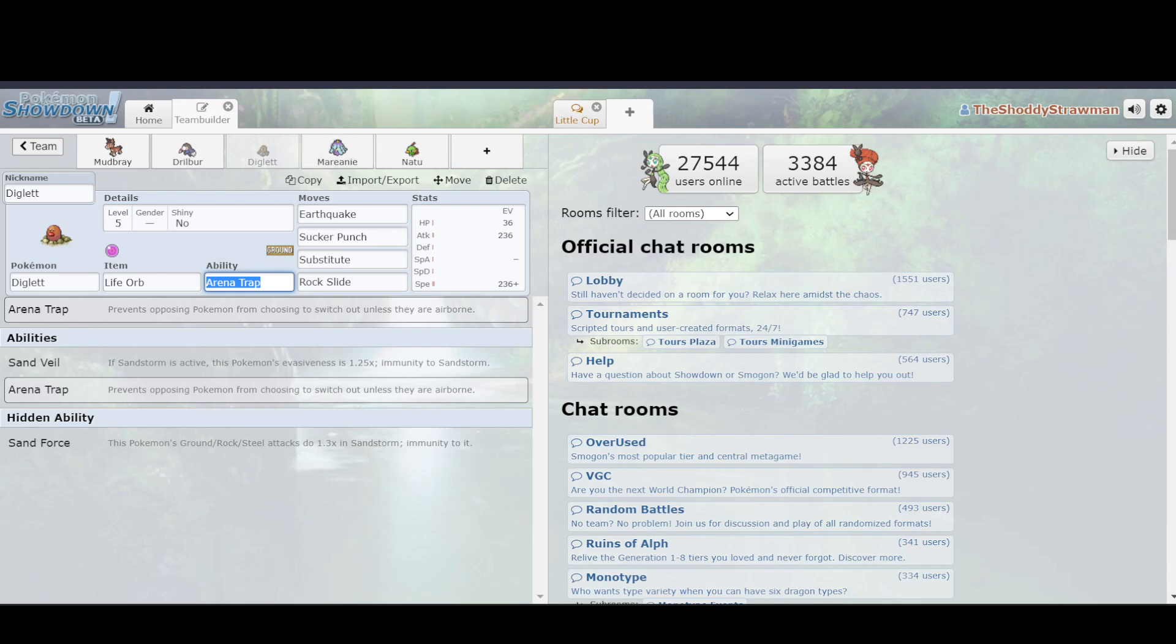And that's what made Diglett so good, was that it had Earthquake and Arena Trap, so it could trap opponents really effectively, remove them from play, and you would get Pokemon advantage. If you're playing 6 versus 5, that's going to be significantly easier than playing 6 versus 6, because your opponent has less options for them to go into. As a result, Diglett, despite the fact that it has the lowest BST, was the best of Mudbray, Drilbur, and Diglett. It was pretty great.